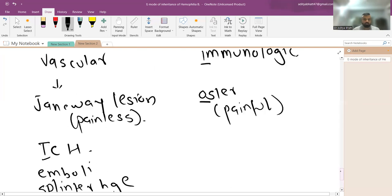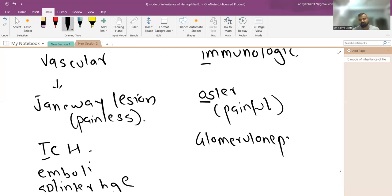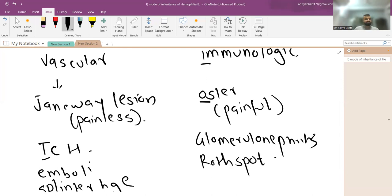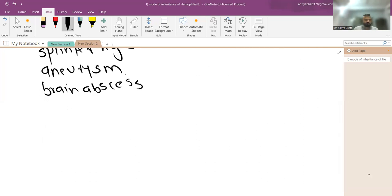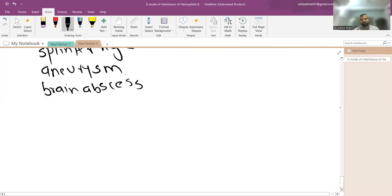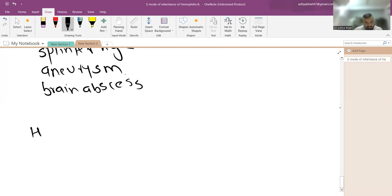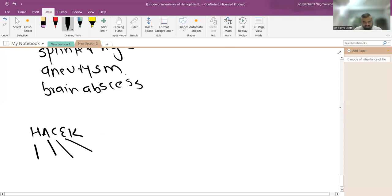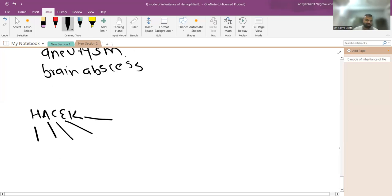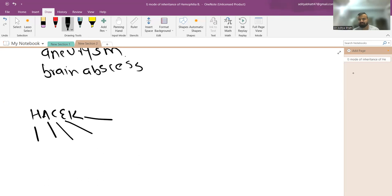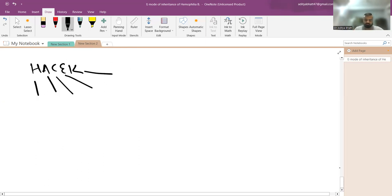Immunological phenomena in Duke's criteria include glomerulonephritis and Roth spots in the retina. The HACEK organisms — Hemophilus, Aggregatibacter, Cardiobacterium, Eikenella, and Kingella — are causes of culture-negative endocarditis. These organisms are important to remember as they will not grow on standard blood cultures.